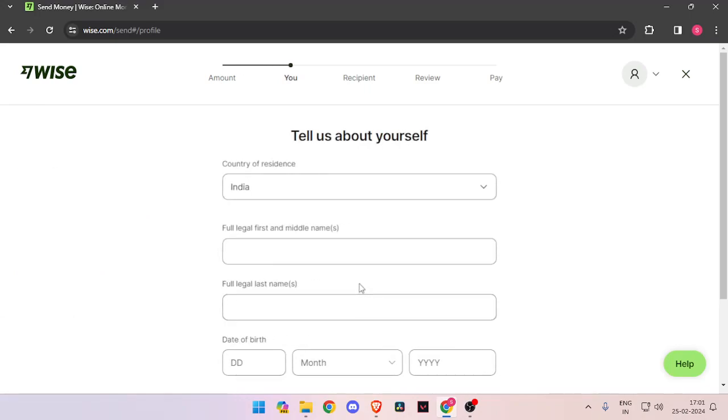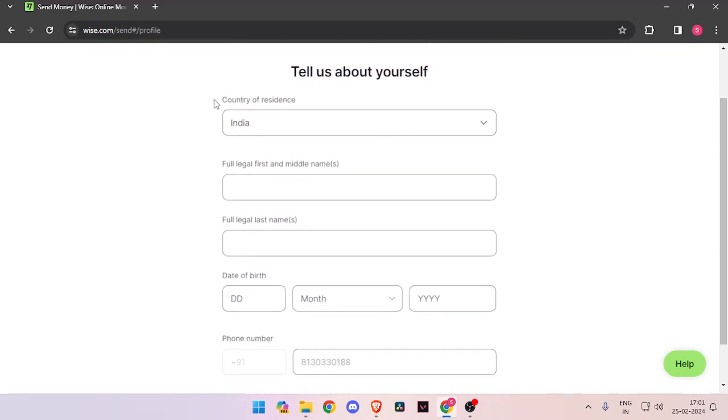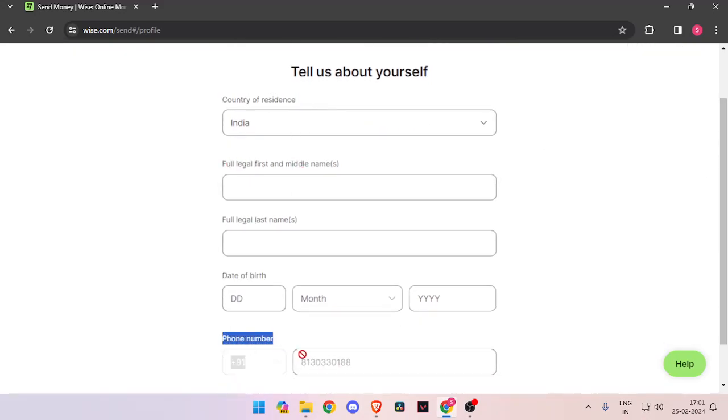Now it will ask the details about yourself. You have to enter the country of residence, legal name, date of birth, and phone number. Then you have to click on continue.